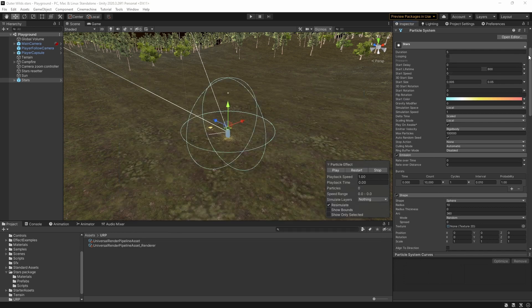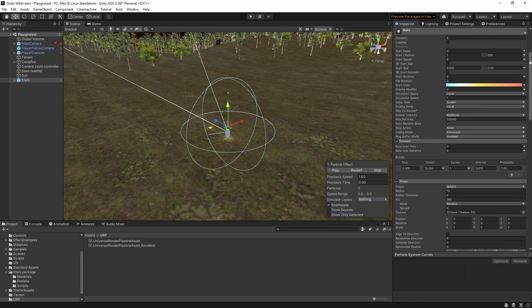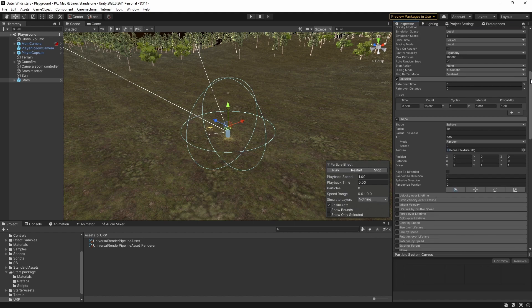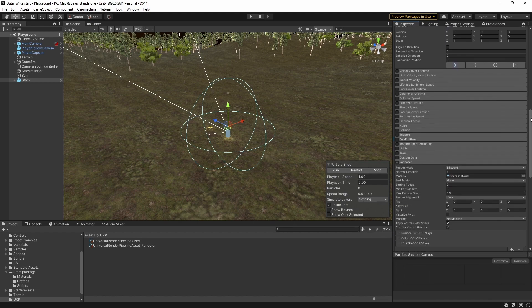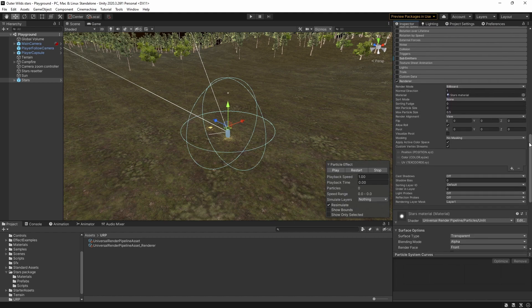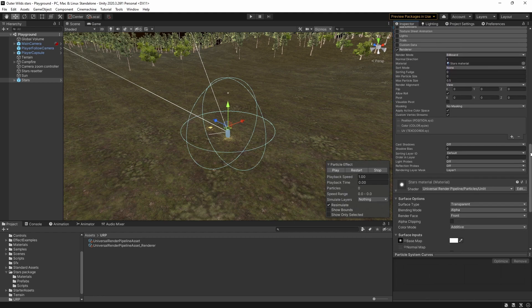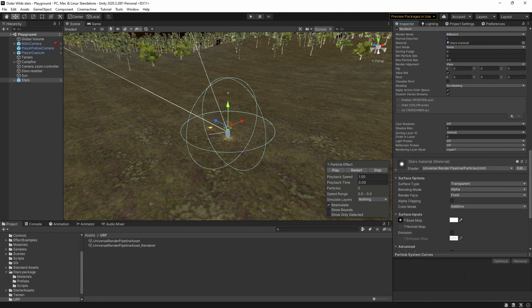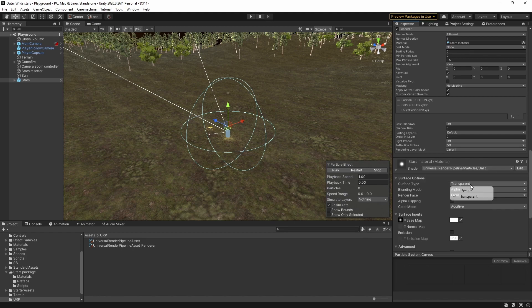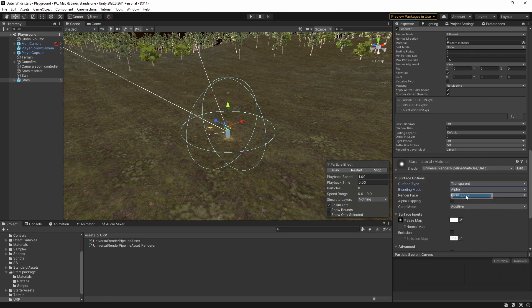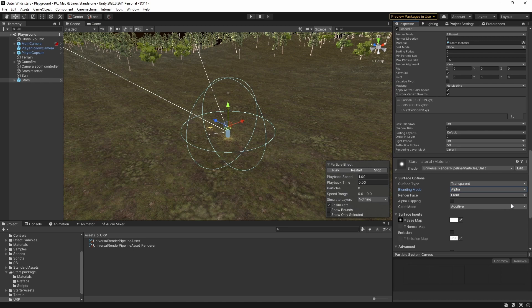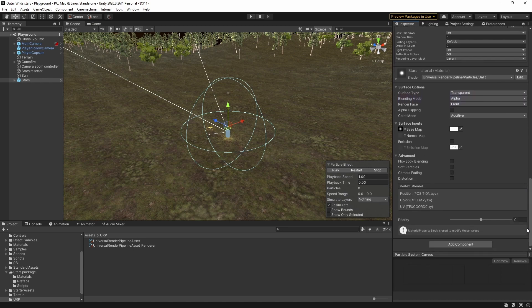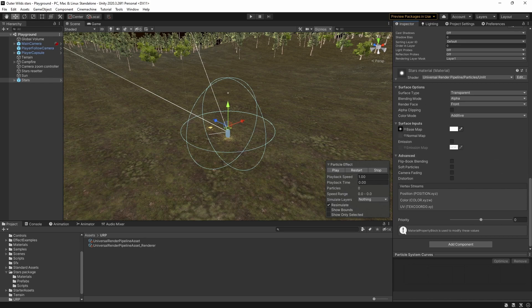For the renderer I'm just using the default particle texture in the material because it actually looks pretty good for stars but you could switch this out for something different if you prefer. I've set the surface type to transparent and the blending mode to alpha although you could try pre-multiply or additive and it won't really make much difference, it's just up to you. And that's it for the basic stars, let's see how it looks.